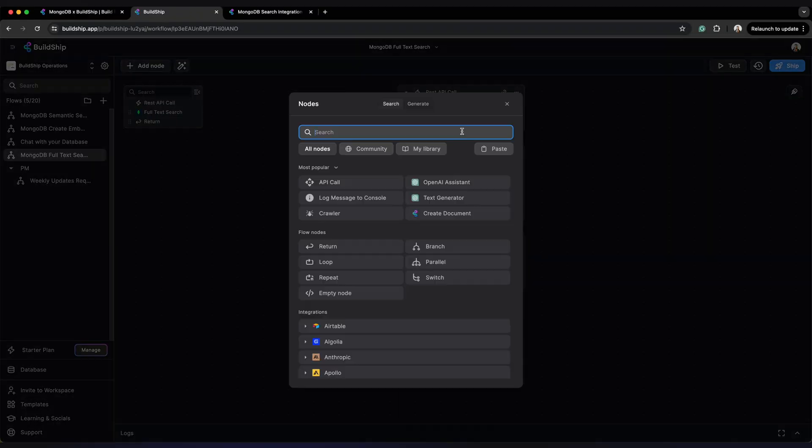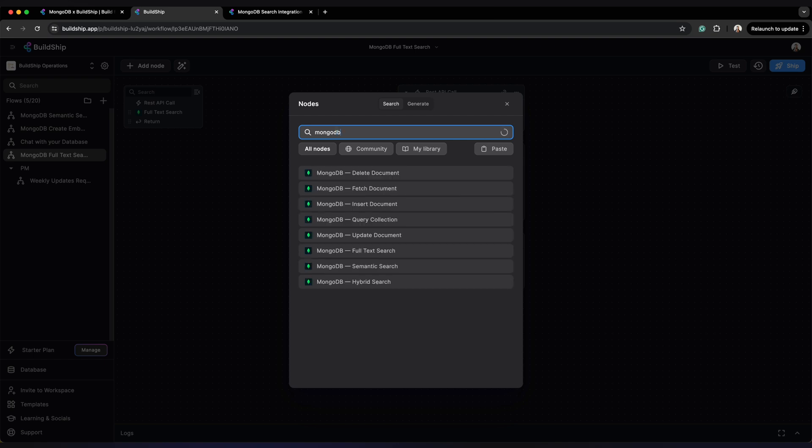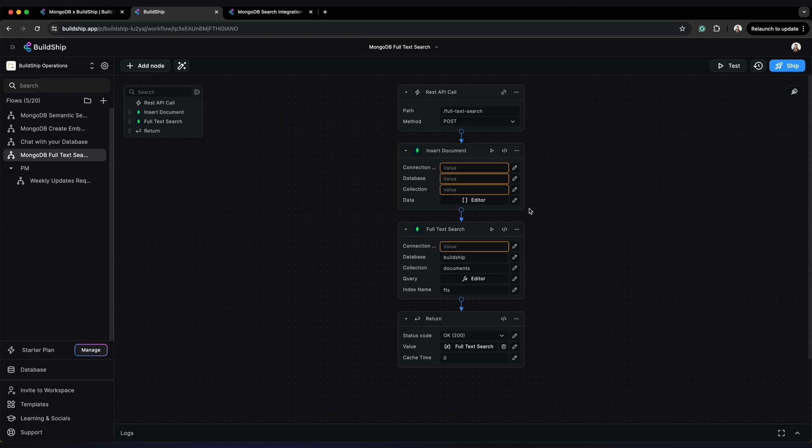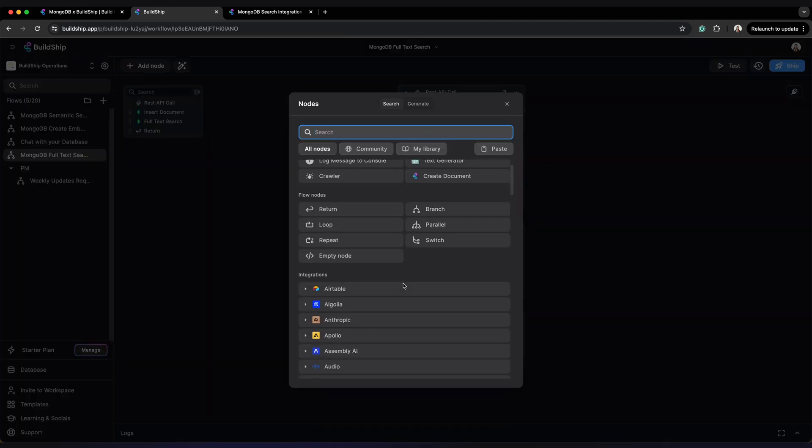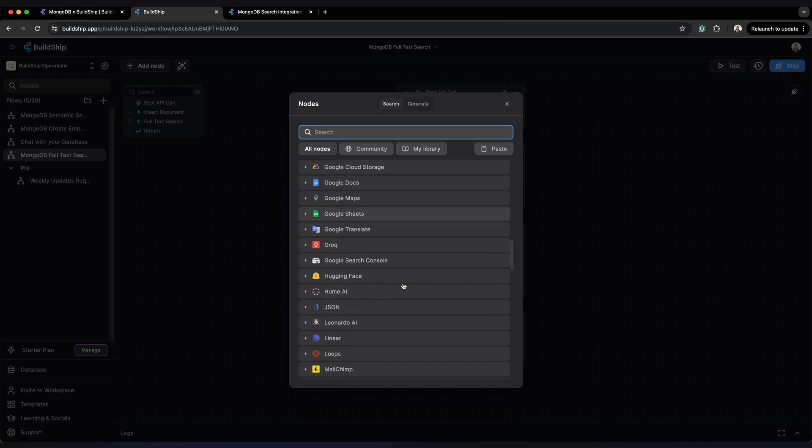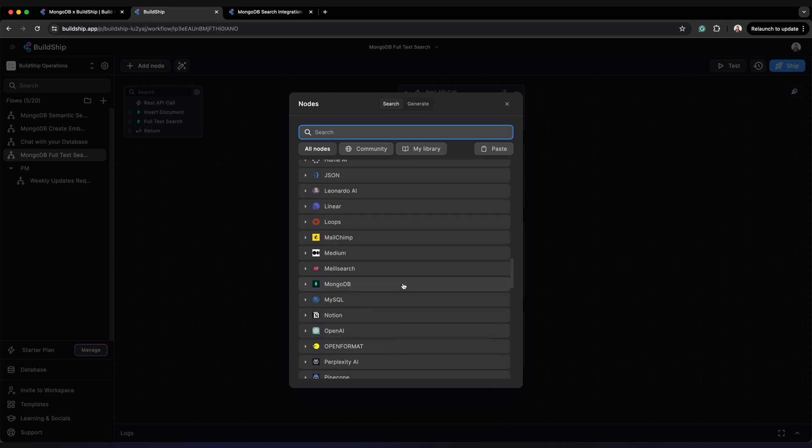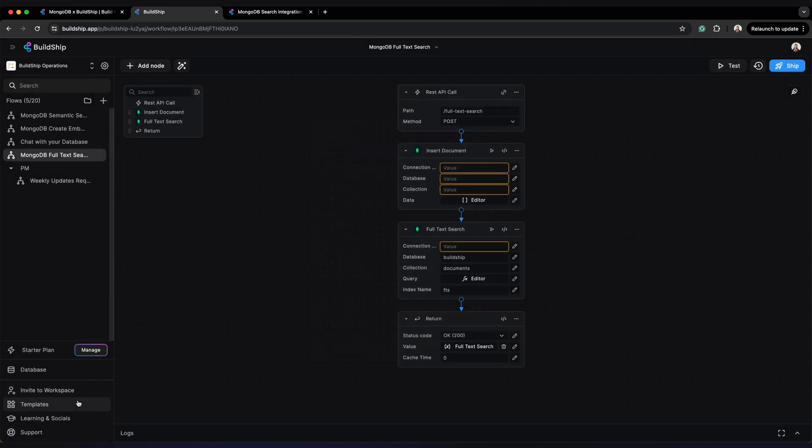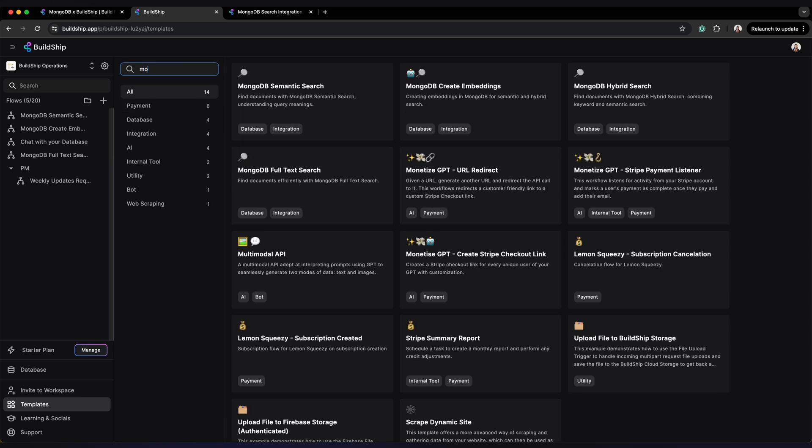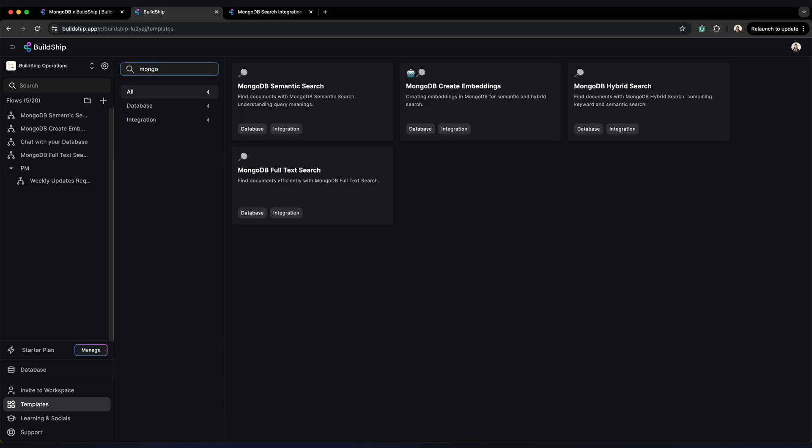Simply drag and drop these pre-built MongoDB nodes that we have for creating, updating and deleting contents from your MongoDB database. You can combine these nodes with any third-party tools that you might be using or any AI model to create a complete backend logical flow. We even have ready-made templates for popular MongoDB use cases.